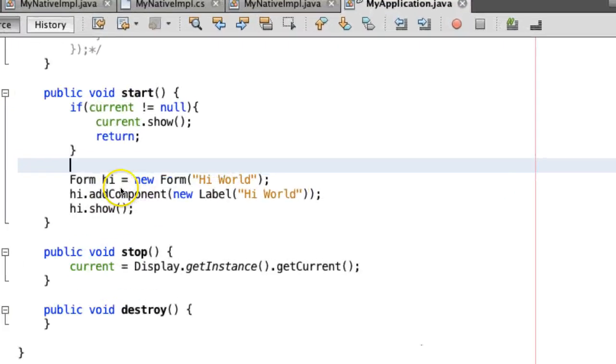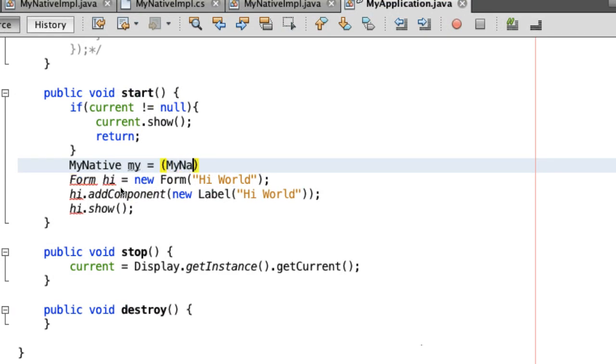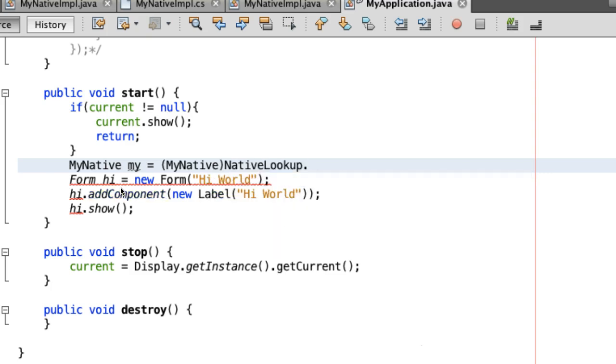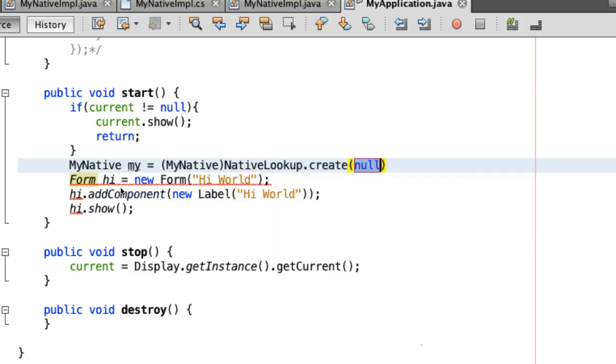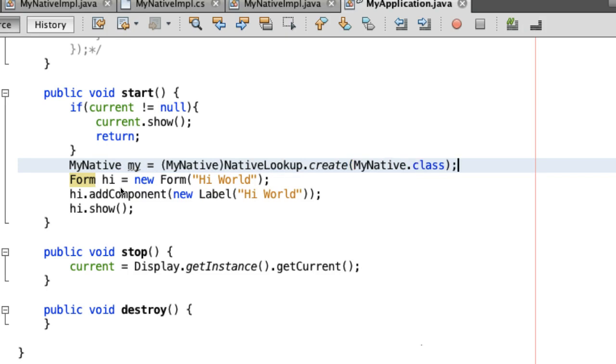You can use the native interface from code very easily. Just look up the native interface type and you shall receive a new implementation instance if it's available. It's good practice to check if a native interface is supported before invoking it to avoid a case where a specific platform isn't implemented.